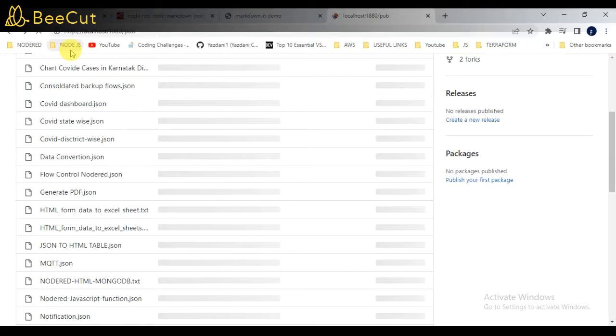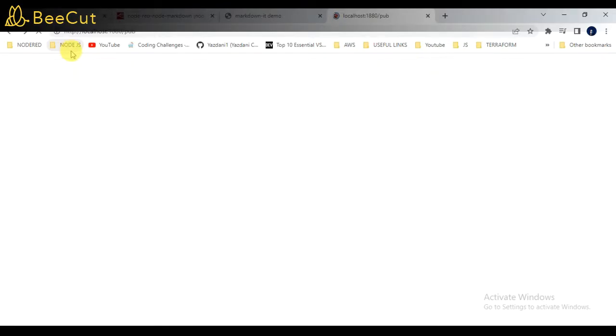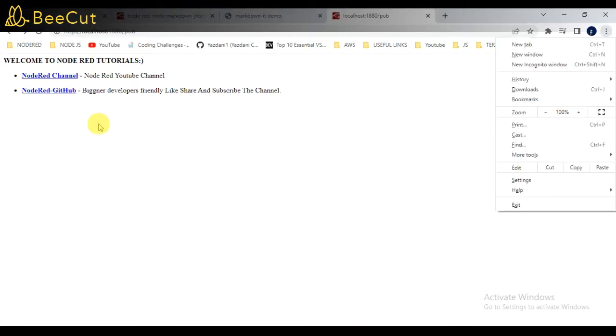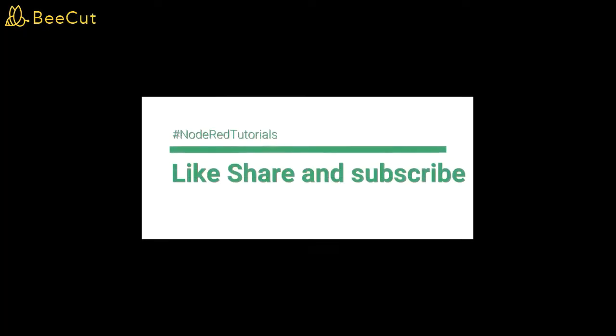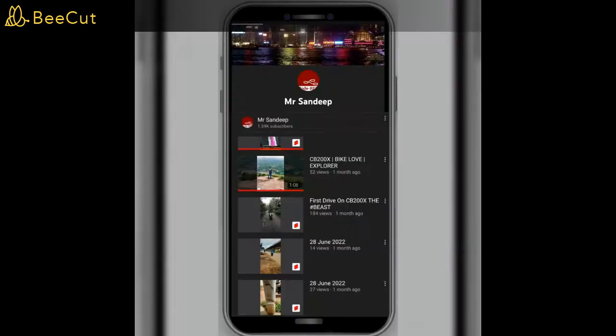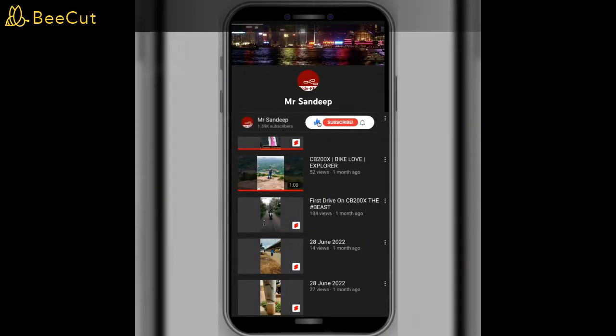So this was my small example which I demonstrated, how we can create publisher and subscriber using Node-RED. If you have any questions regarding this, you can please comment down below. Thanks a lot guys for watching this video. Hope you like this content. Kindly do subscribe, like, and comment down below if you want more videos like this.